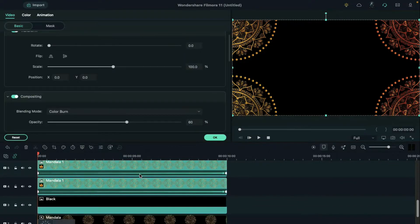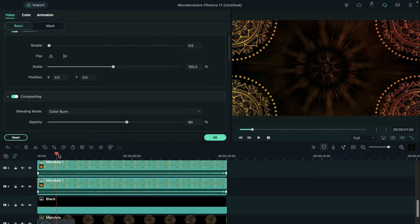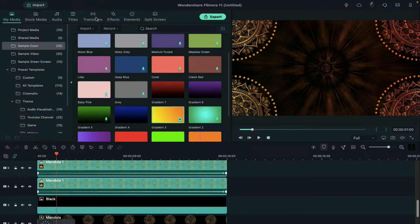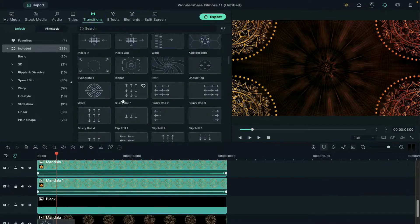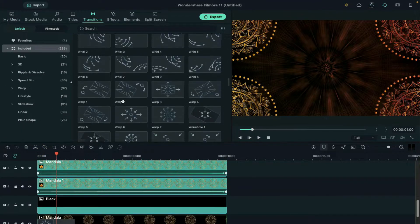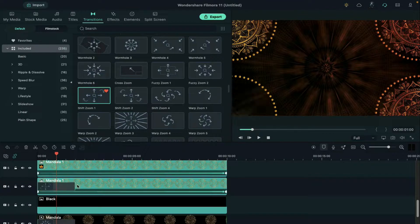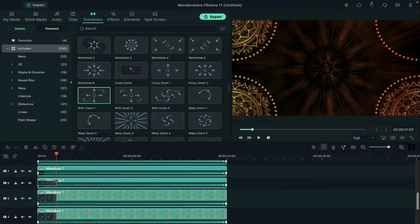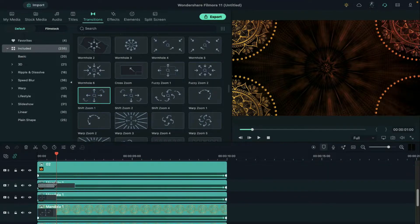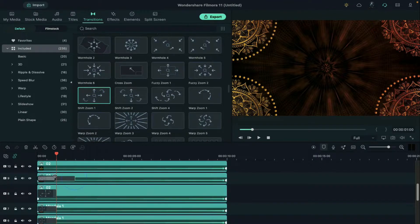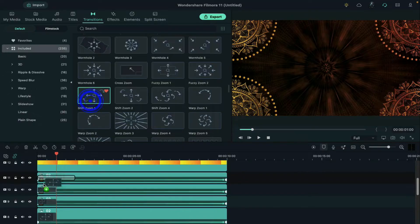Now place the playhead at 1 second, go to transitions and apply shift zoom 1 on the mandala clip and make the transition 1 second long. Apply the same transition on all clips.